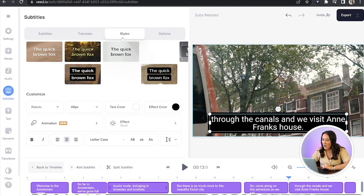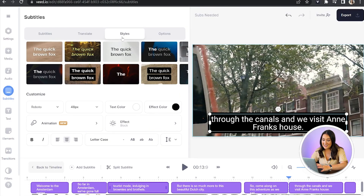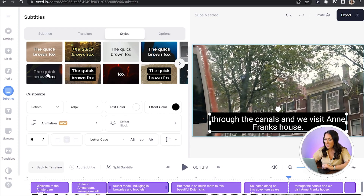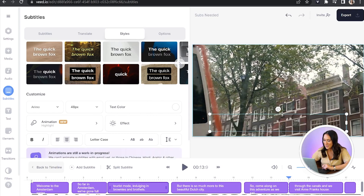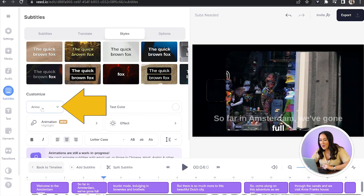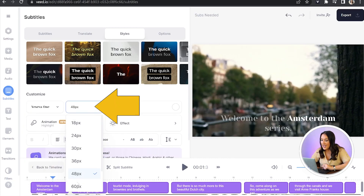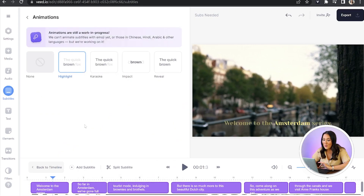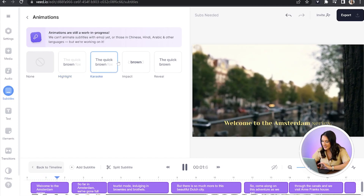Now we're going to style our automatic subtitles so they fit our branding and our own aesthetic. To do that, we're just going to click on the styles tab, and on here you can see we've got loads of pre-made templates. You can have a play around — some of them are really cool. We actually have ones here where the words will appear in time with your audio. We can also change the font, the size and the colour of the subtitles, and lastly we can change the text animation by clicking on animation and test out any of the different styles.